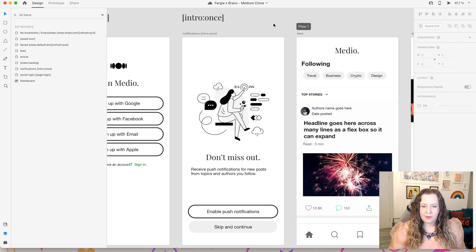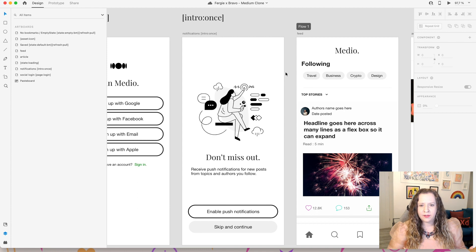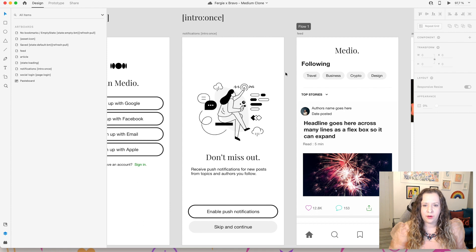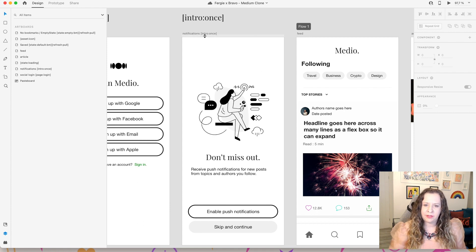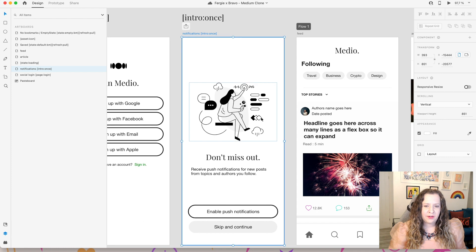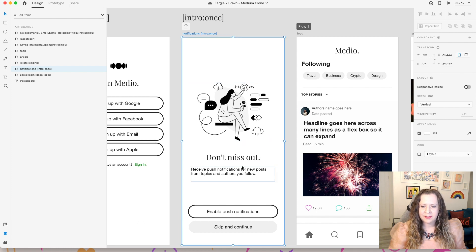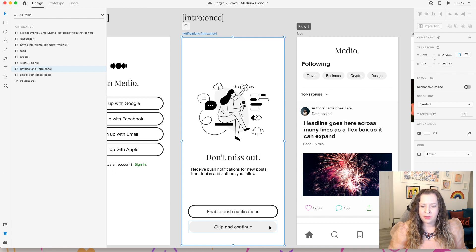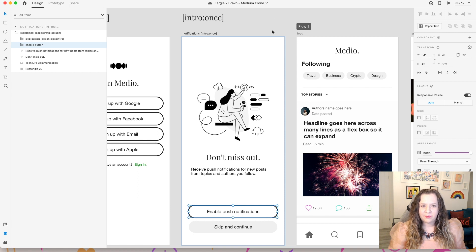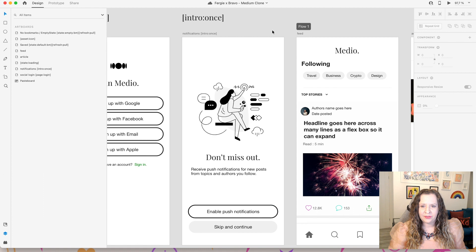Next up we have a notification alert screen and this is something that is just going to pop up once the first time the user opens the application. So the way to make it do that is by using the Bravo tag intro once in the artboard name. Then on the screen we have a little illustration about notifications, a bit of text to explain to the user exactly what notifications they'll receive, and then I have a couple of buttons here, and this is something that you can set up for once your app is live and available on the app stores.